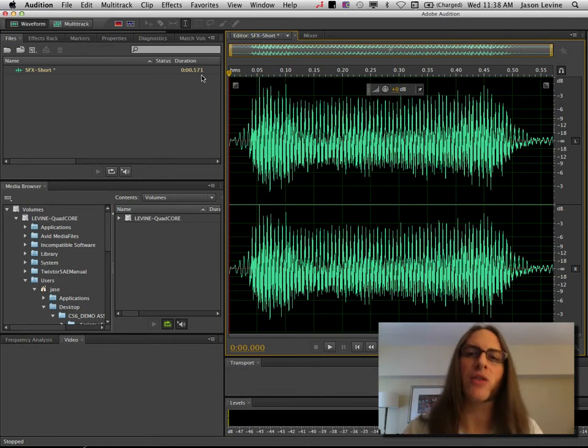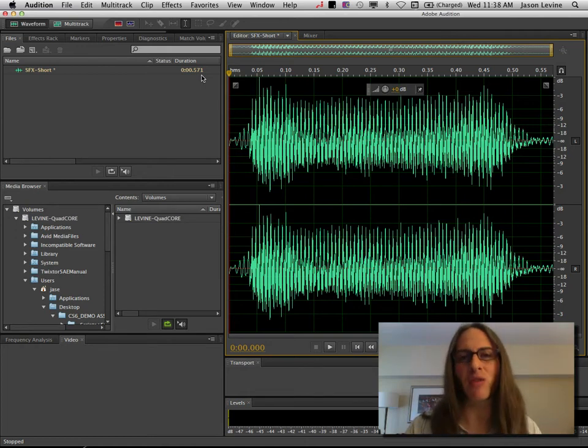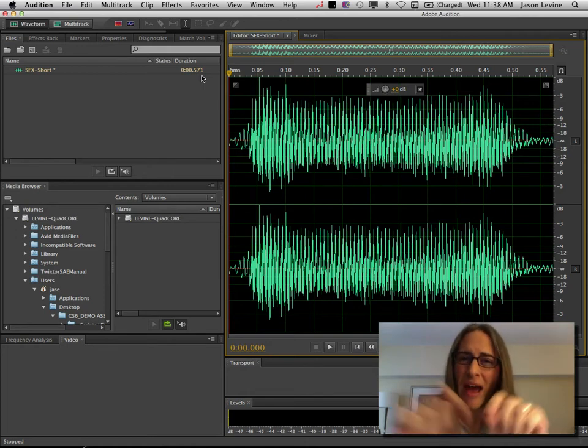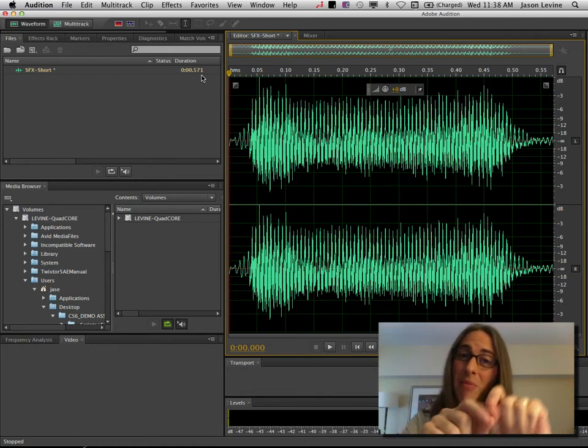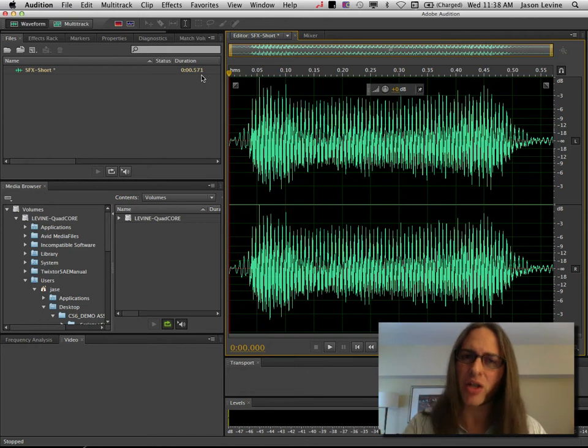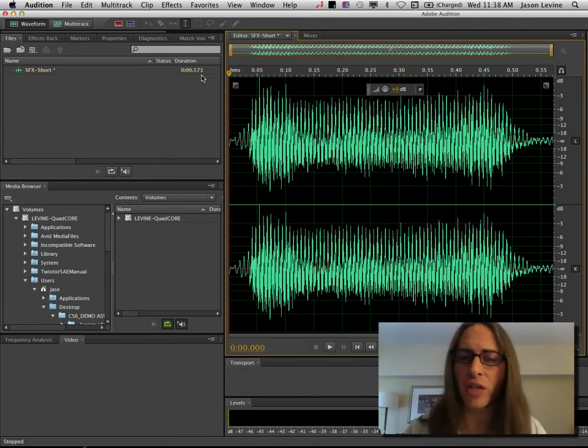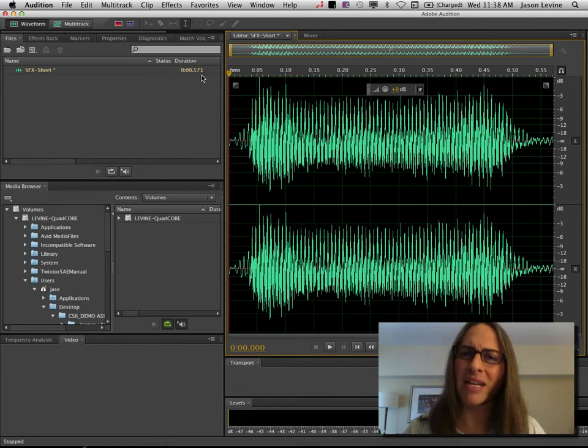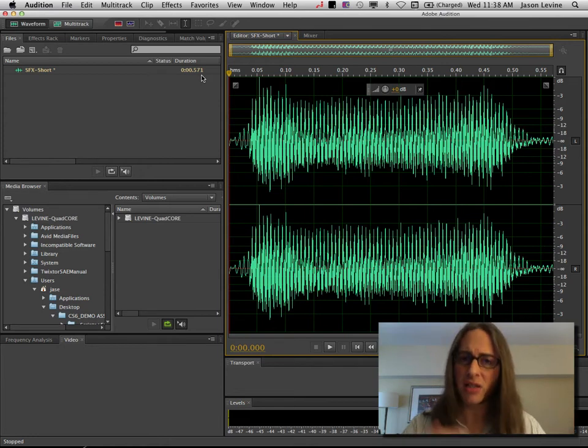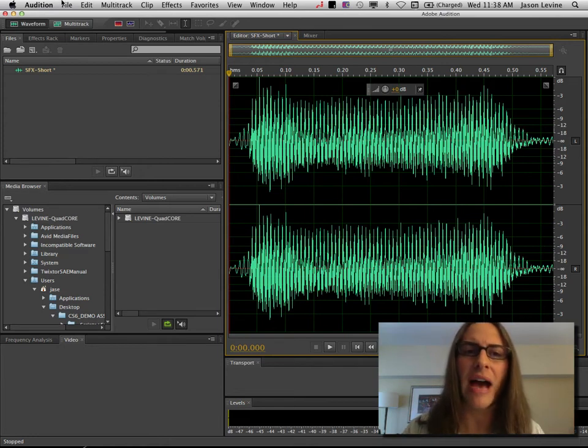All right, so now in the previous version of Audition, we used to have a pitch bender effect where you could graphically control and modify the pitch over time. Well, while we don't have that in CS6, we have the same functionality, it's just a little bit more buried inside the pitch and stretch effect. So let's go there and I'm going to show you how you do that.